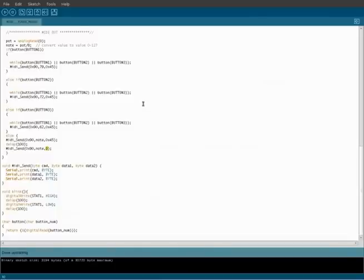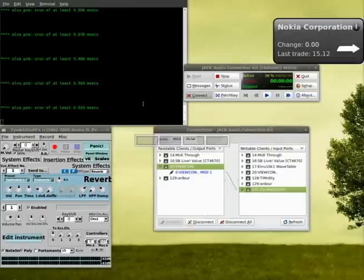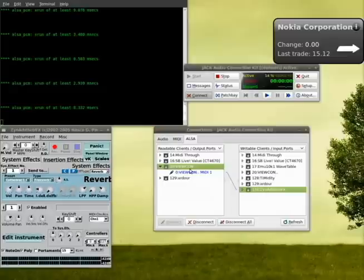Remember not to have the shield connected while you're uploading the code, because the shield uses your serial communications, so you're not able to program while the shield is connected. I've already done that, so let's go here. I've got Jack D running with a ZYN add sub effect. I've got my MIDI controller connected to ZYN add sub effect. Let me turn the volume up here, and you'll hear what notes our Arduino is playing.